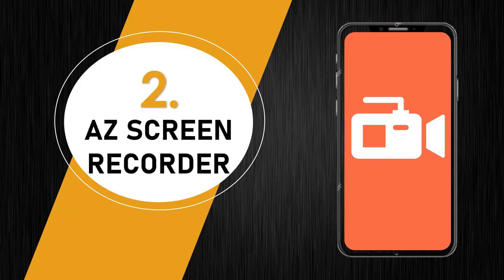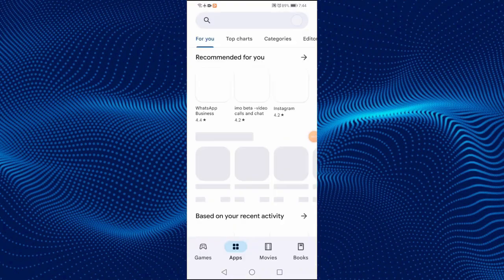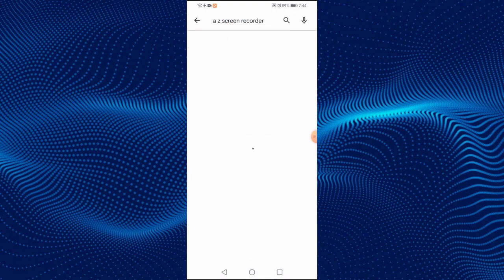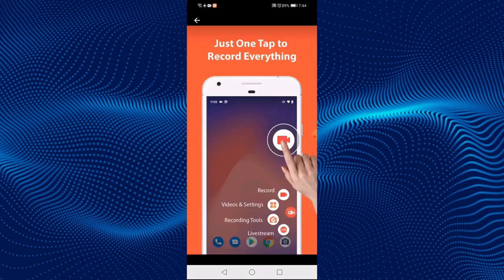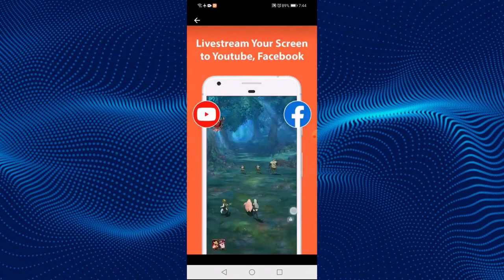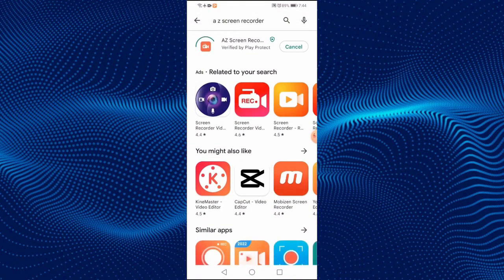The second screen recorder is AZ Screen Recorder. Let's download it. On your Android phone, open the Play Store. On the search bar, type AZ Screen Recorder. This is the application. You can see the screenshot showing the interface and features of the app. Click on Install and wait while it's installing. The application has been installed successfully.